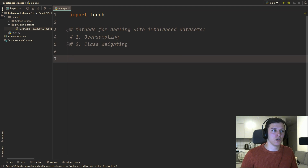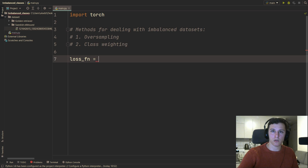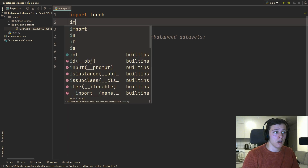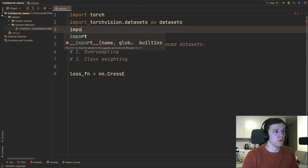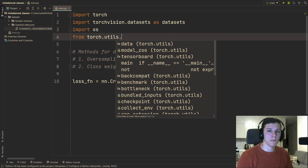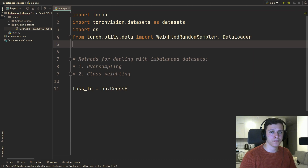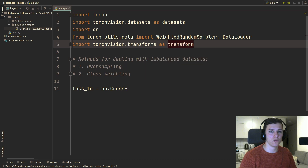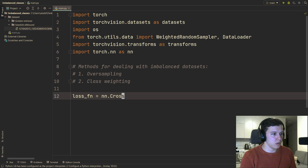I'll show you class weighting first because it's much shorter and easier. For the imports, we need: import torchvision datasets as datasets, import OS, from torch.utils.data import WeightedRandomSampler and DataLoader, import torchvision.transforms as transforms, and import torch.nn as nn.